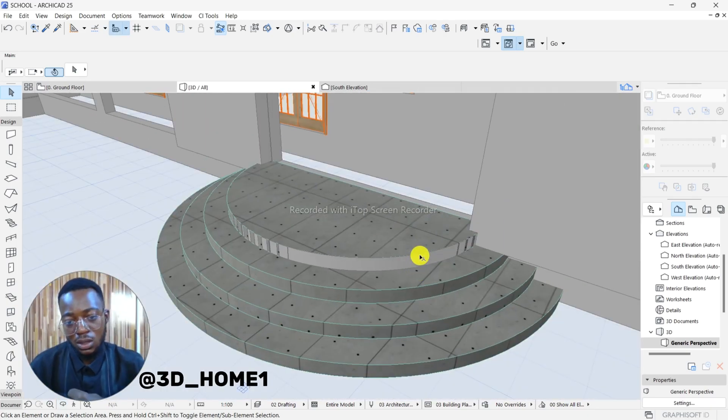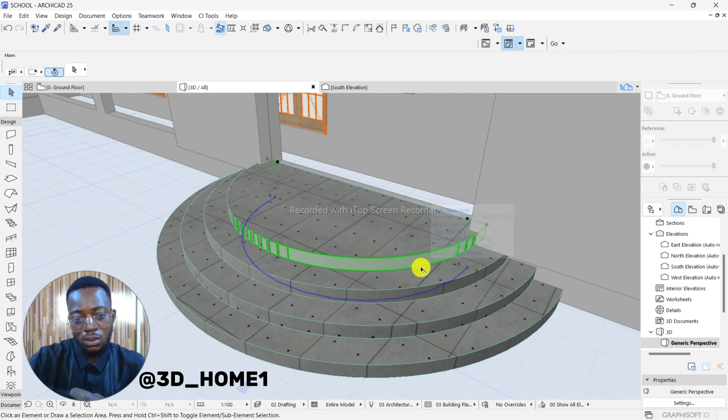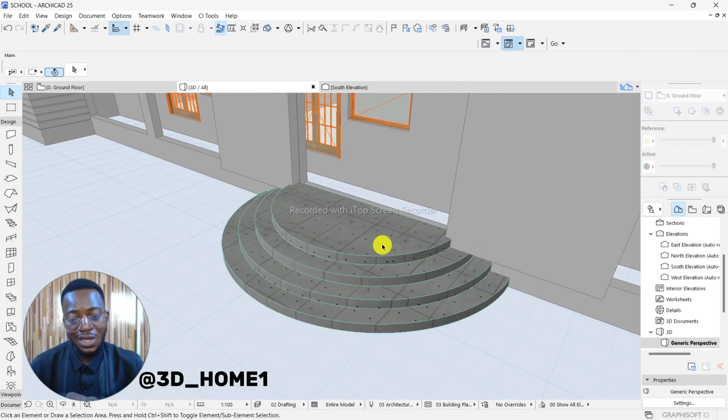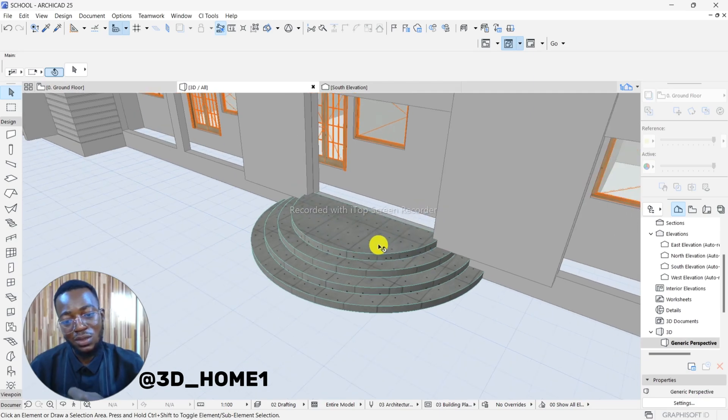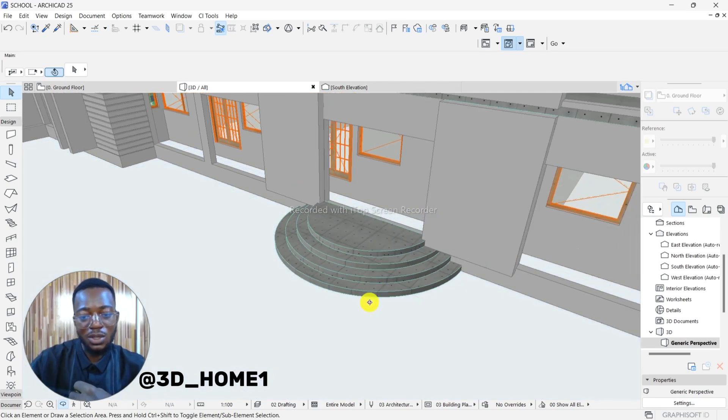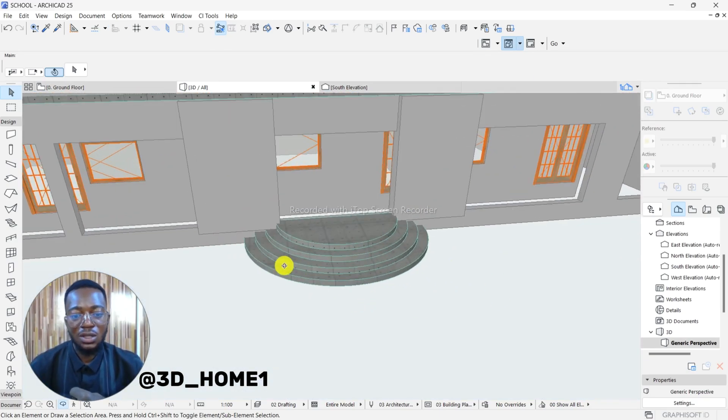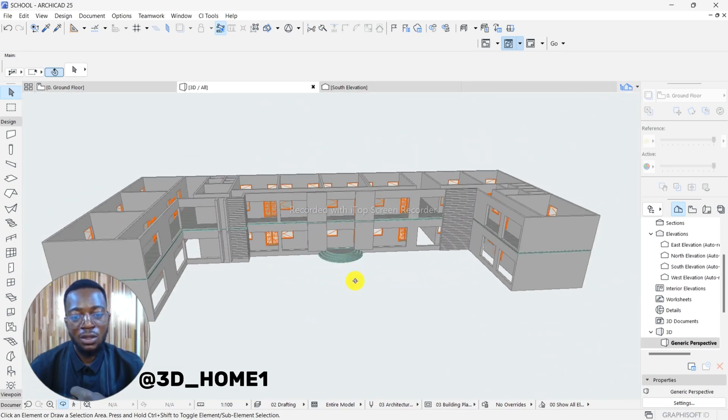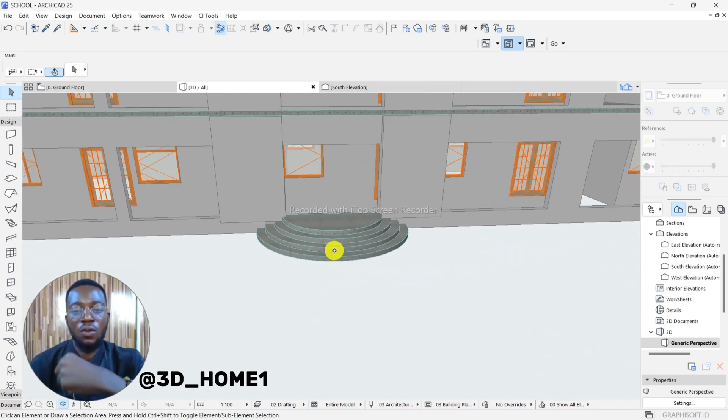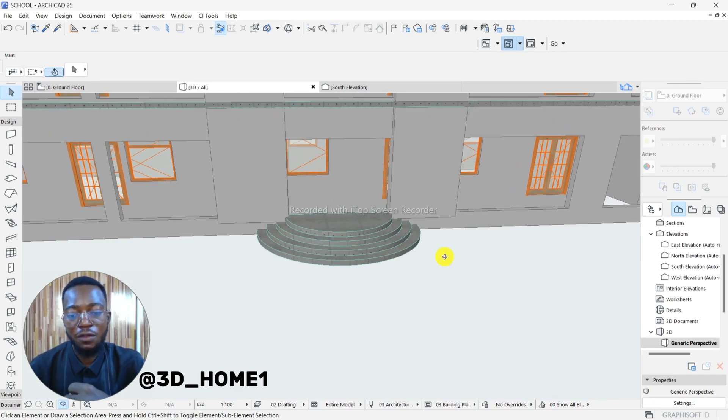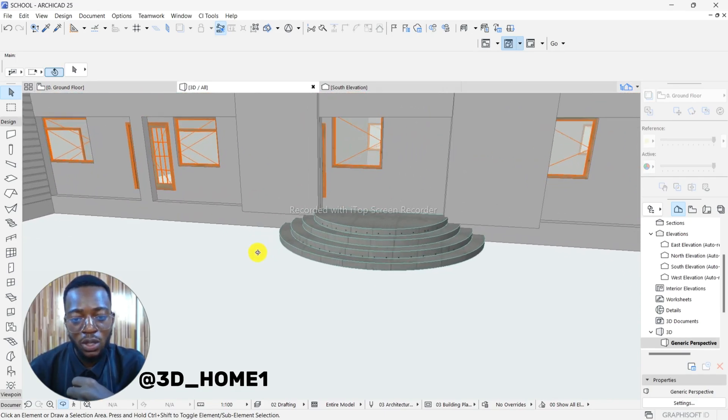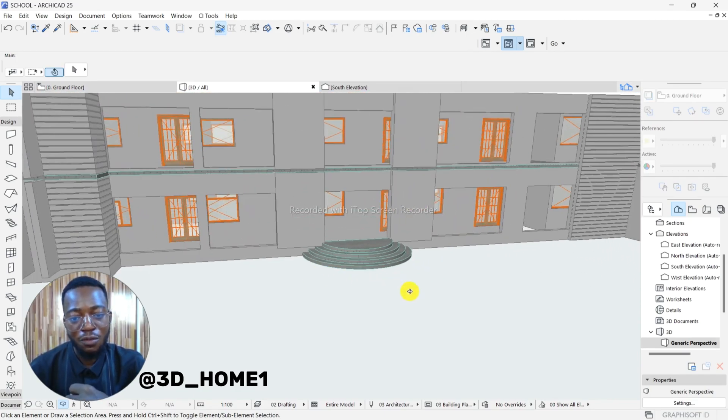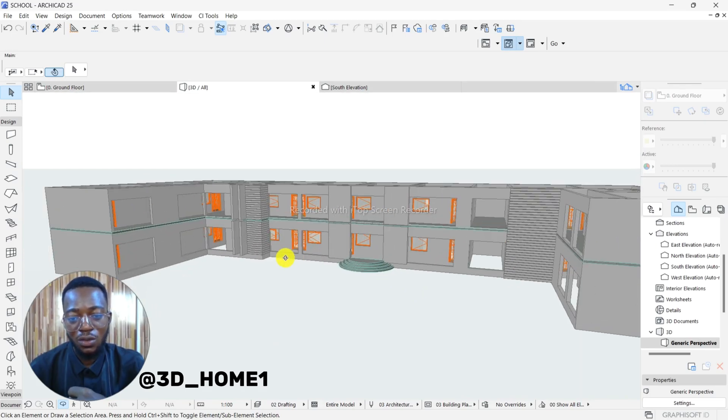Which is that first one, I would say, I decided since we have the steps now. So these are the steps and this is how to model your round steps in ArchiCAD. Thank you very much for your time. If you find this video helpful, do well to subscribe for more videos like this. Thank you.